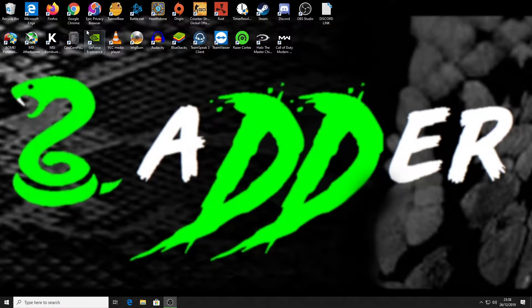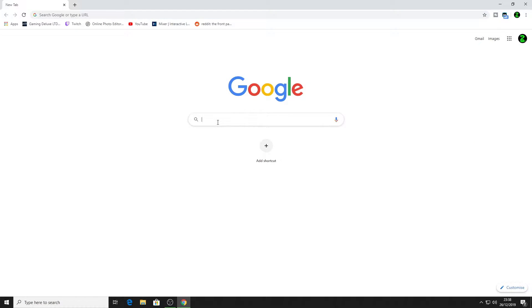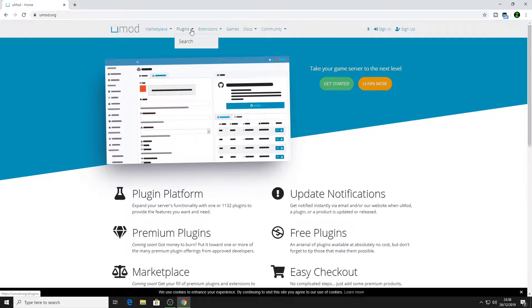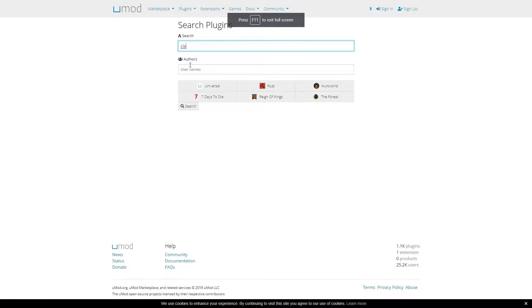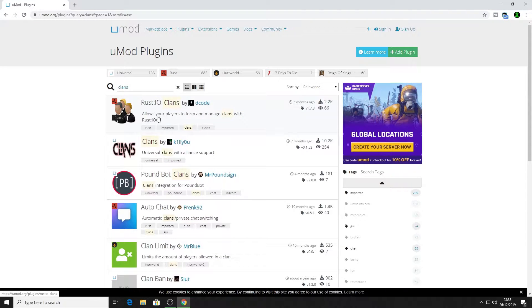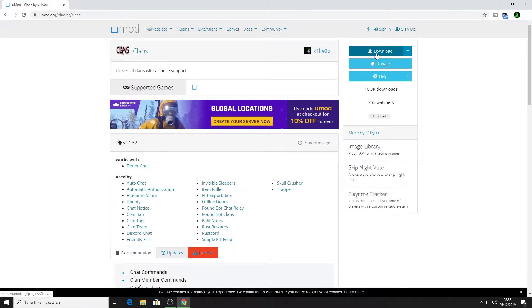First off, you want to load up a browser and search uMod. It should be the top search result — just click on that. Then under plugins you want to search for clans. There we go, and the one we're looking for is Clans by Kultu. Click on that, then click the download button.